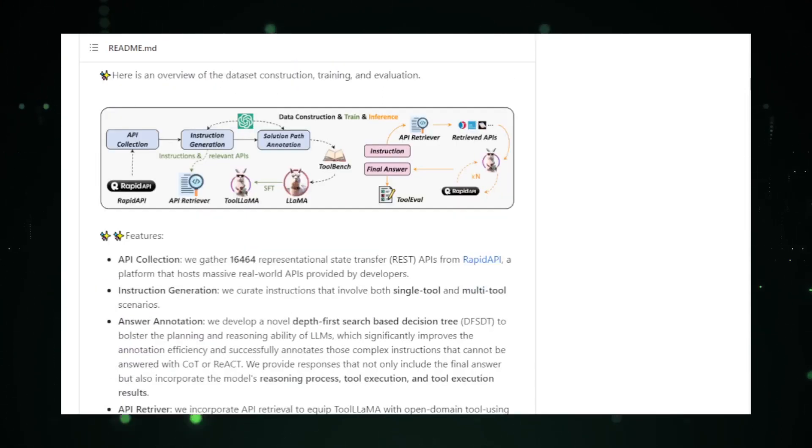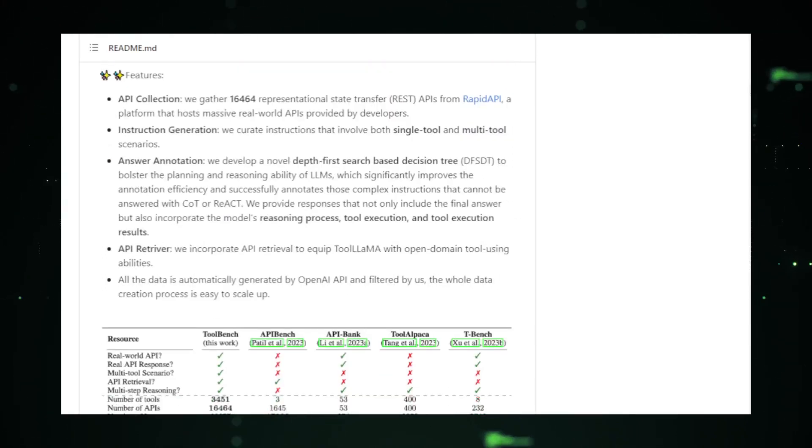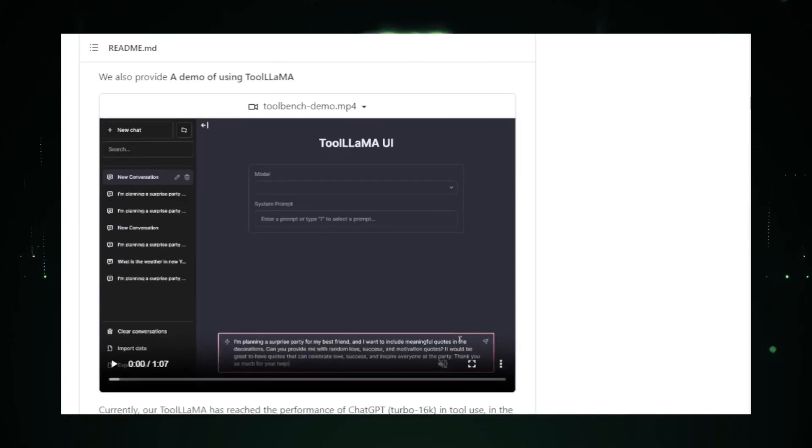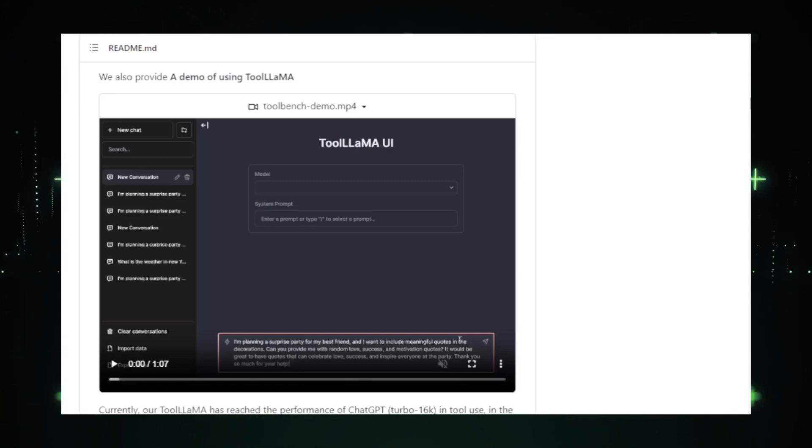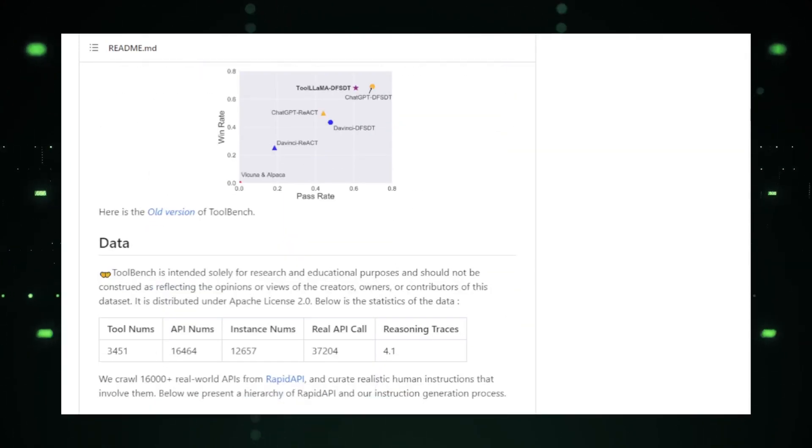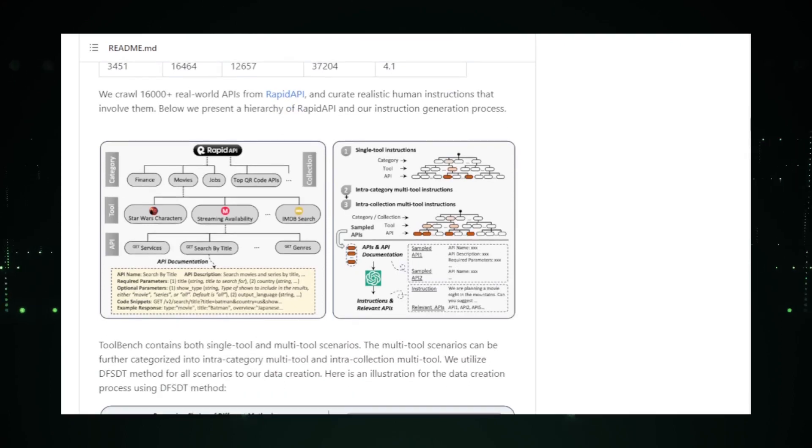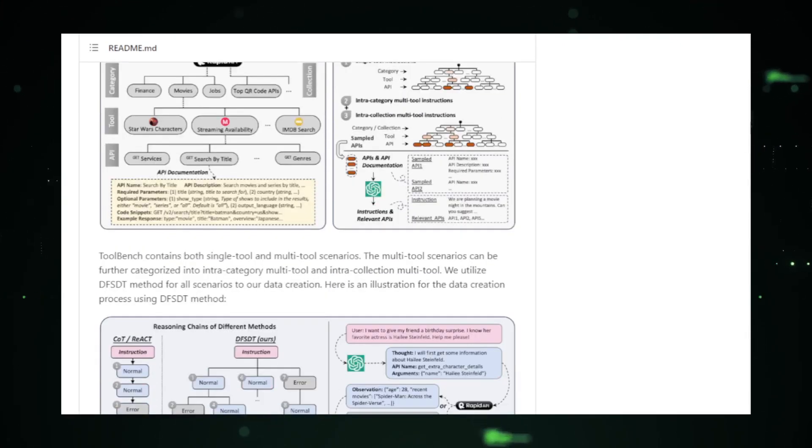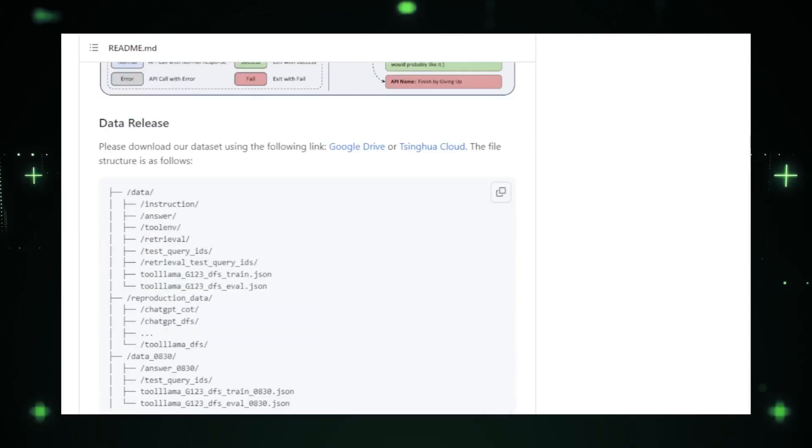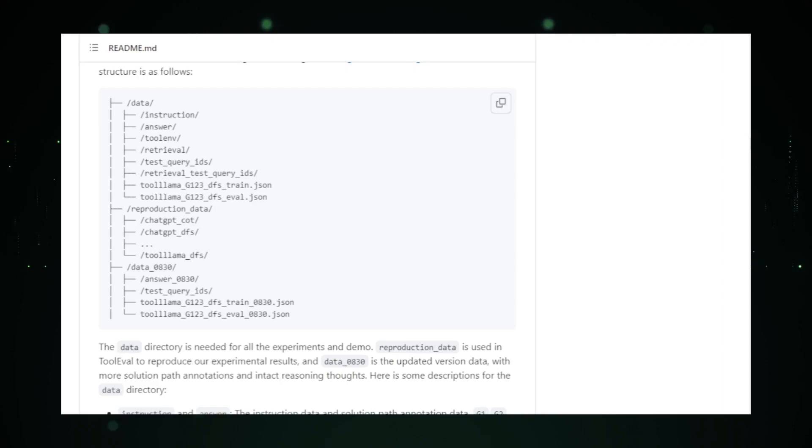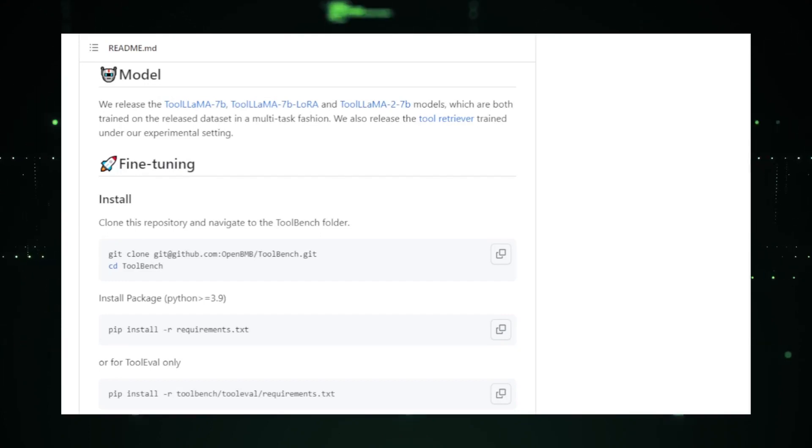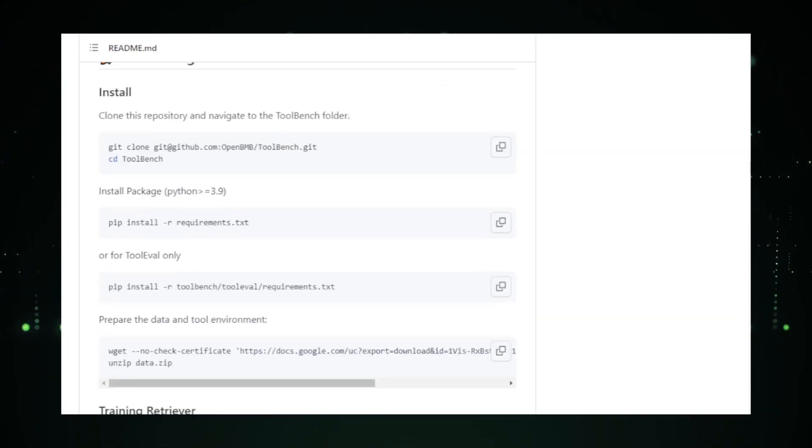Whether you're a seasoned researcher looking to experiment with new models, a developer aiming to integrate LLMs into your applications, or just a tech enthusiast curious about the latest in AI, ToolBench has something to offer. One of the standout features of ToolBench is its emphasis on user-friendliness. The platform is designed to be intuitive, ensuring that even those new to the world of LLMs can navigate and utilize its tools with ease. Moreover, its scalable architecture means that as the field of LLMs continues to grow, ToolBench can easily adapt, incorporating newer models and functionalities.